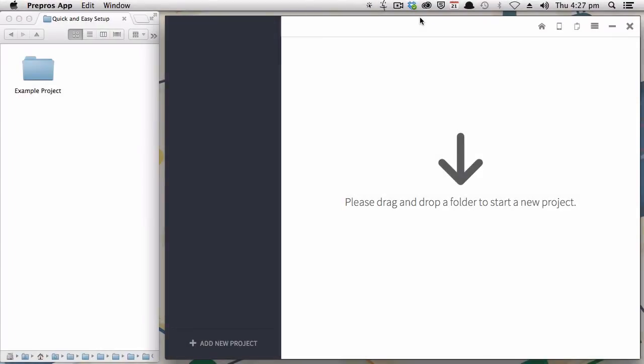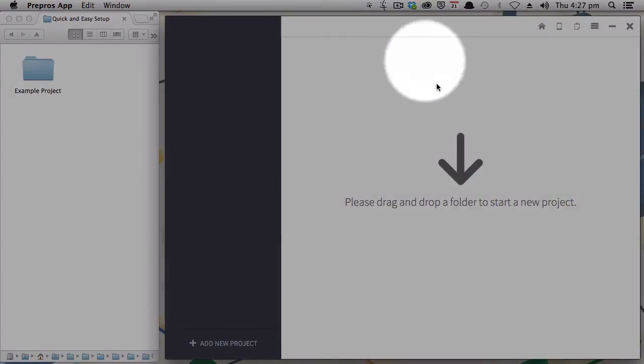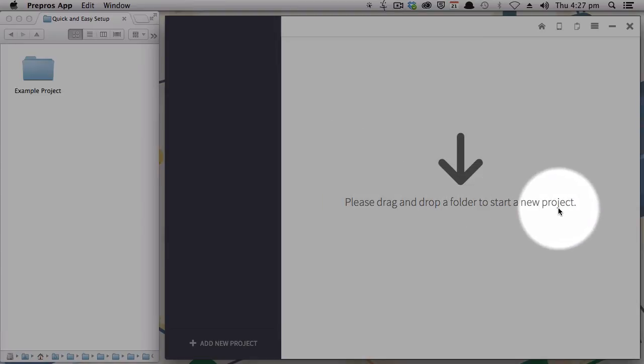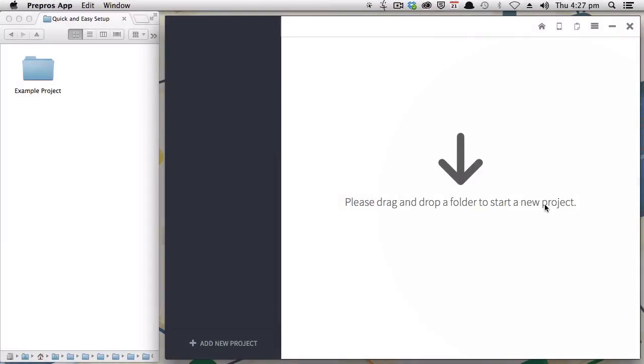All right, you should now have Prepros installed and running. When you have run it for the first time, this is what you should see: just this blank area that says, please drag and drop a folder to start a new project. And that's all it takes to add a project into this application.